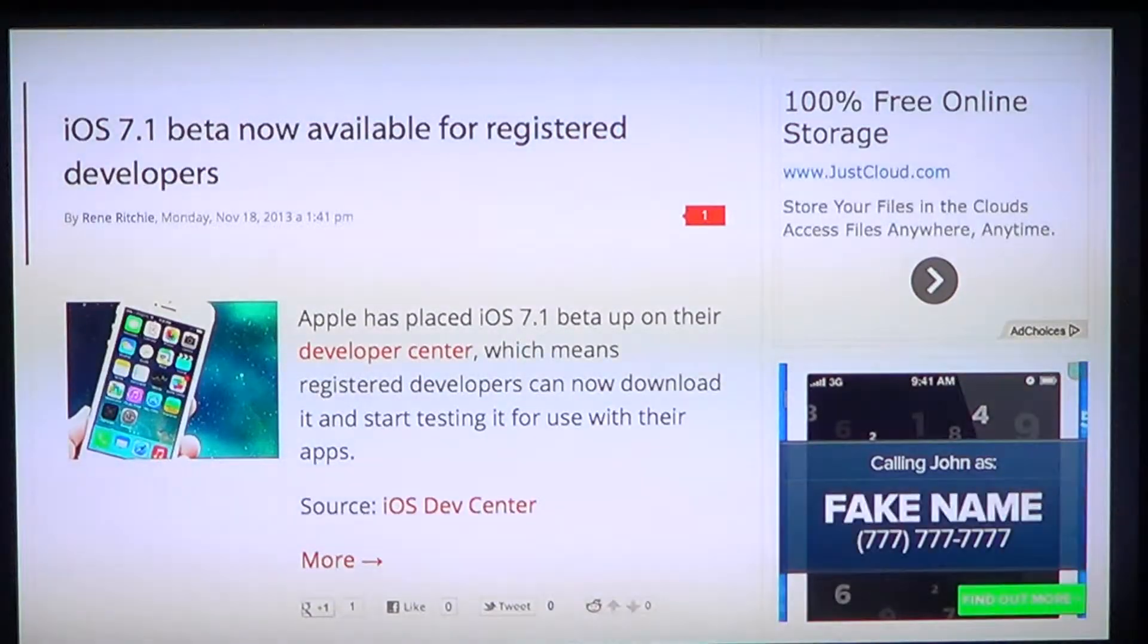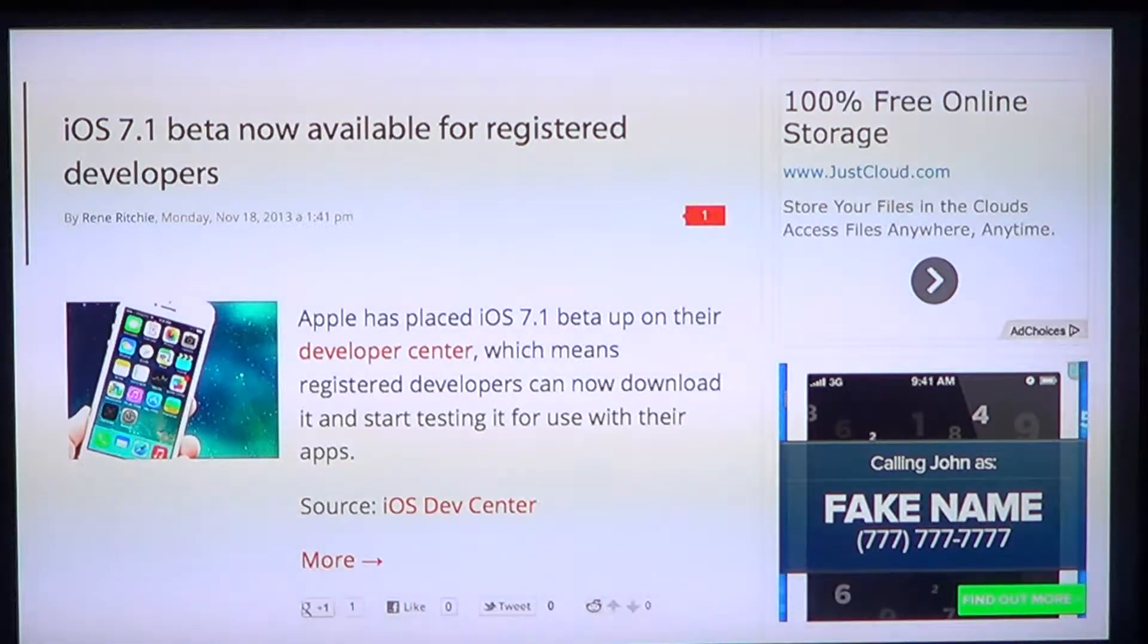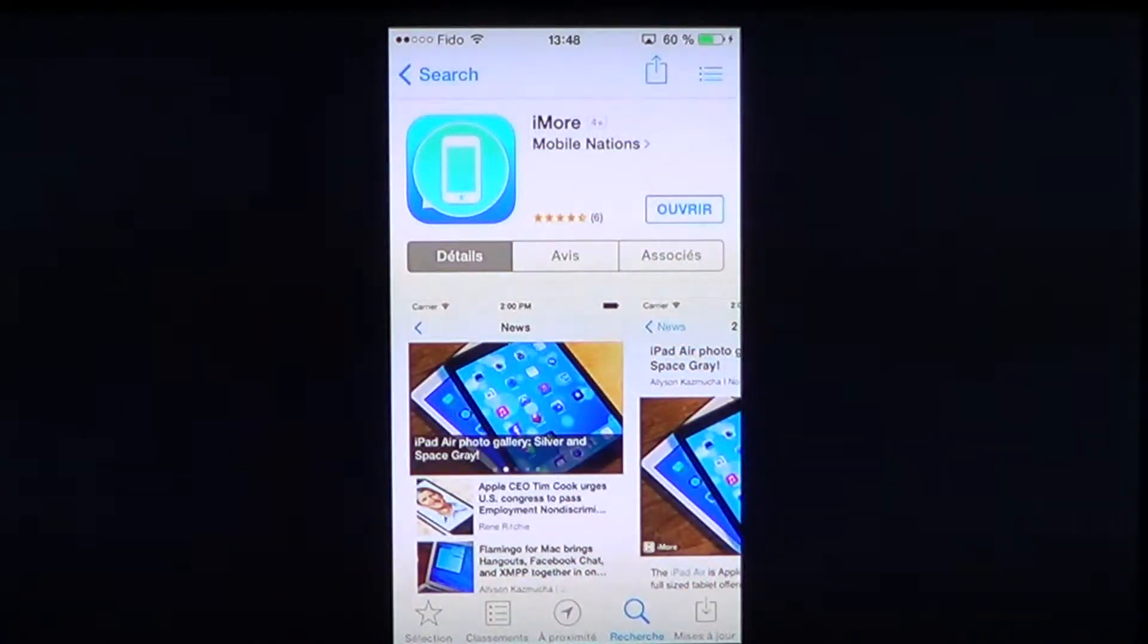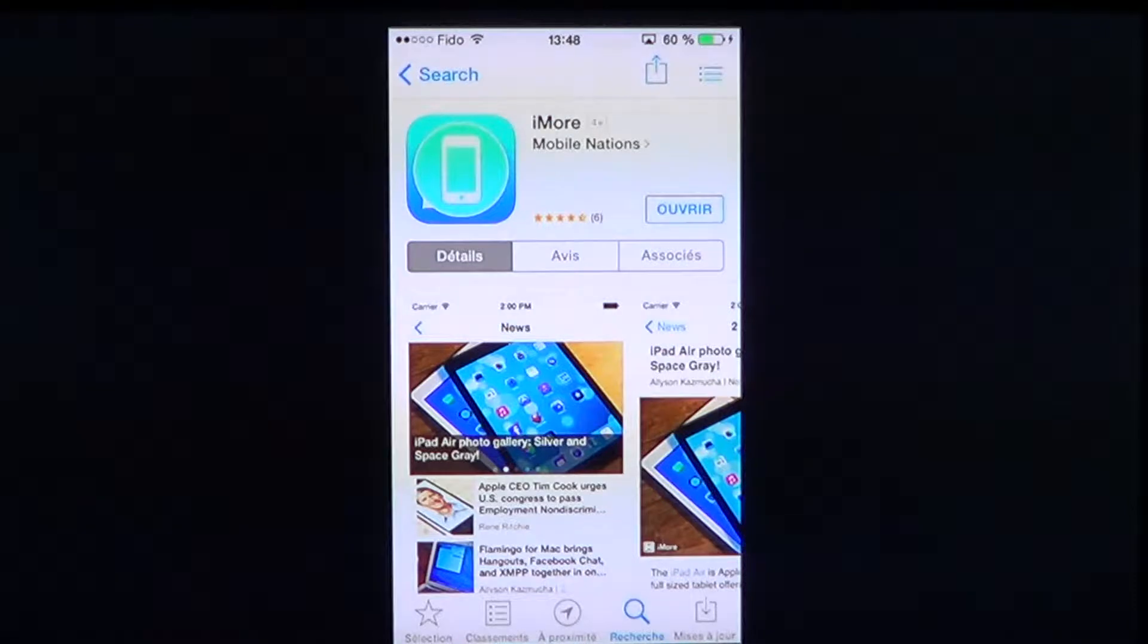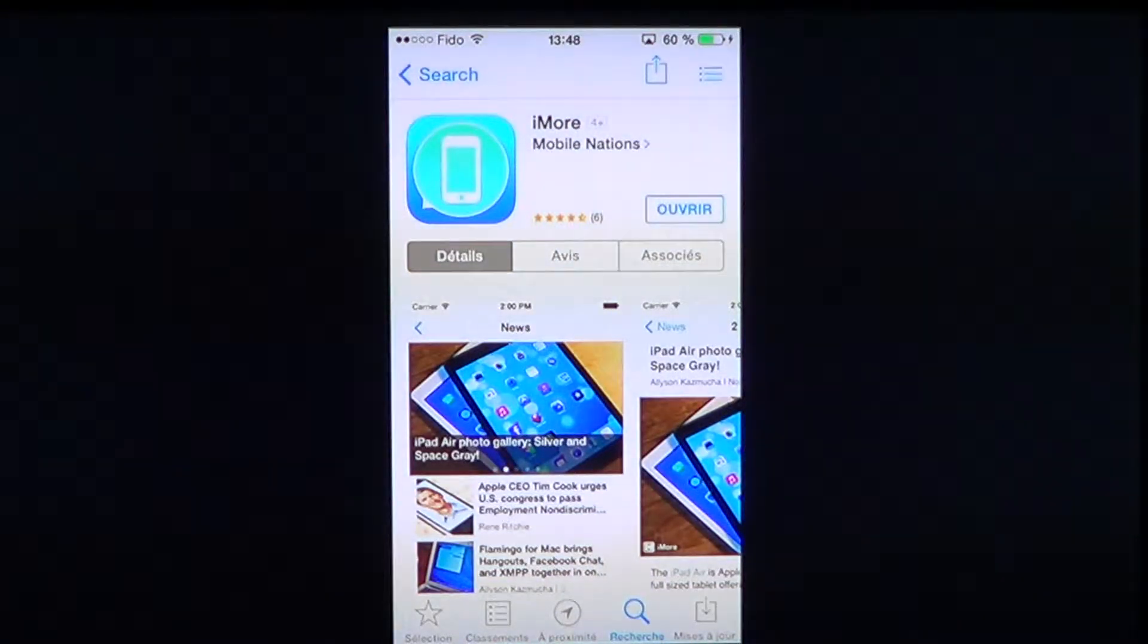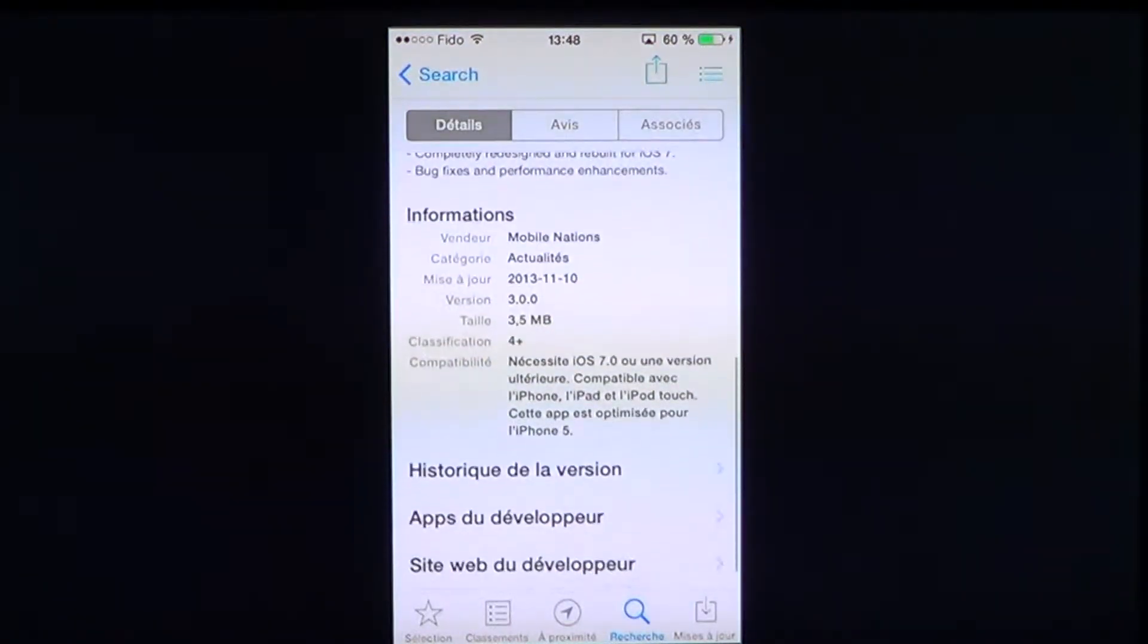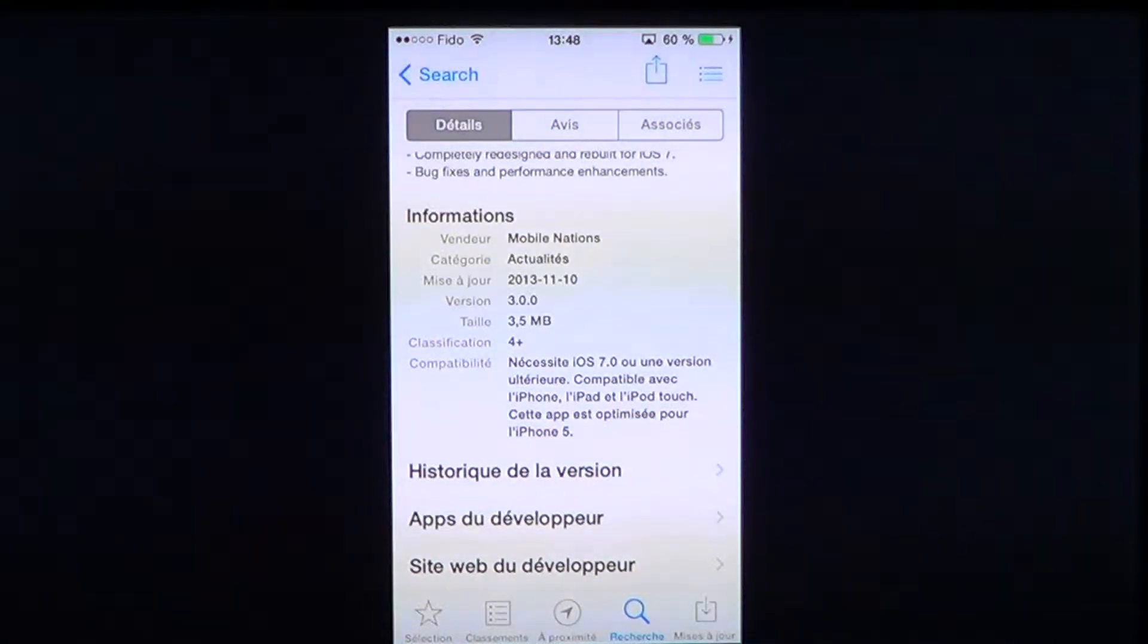For example, here's news about iOS 7.1 beta. Just go to the App Store and type iMore in the search, and you'll have from Mobile Nations the iMore app. It's free and it's a cool way of having the latest news on what's happening in the Apple world.